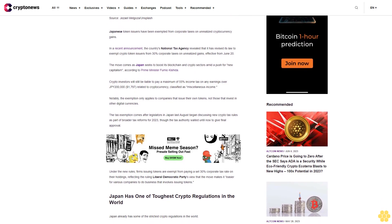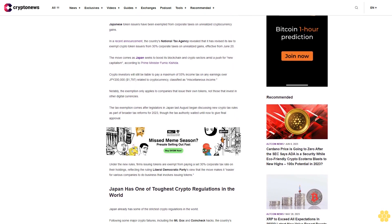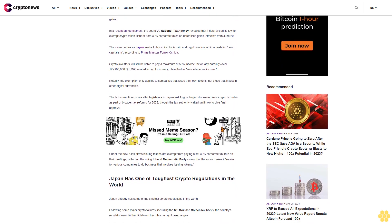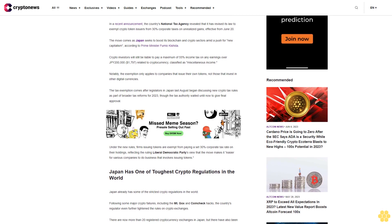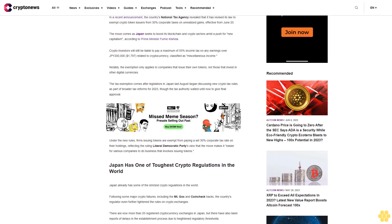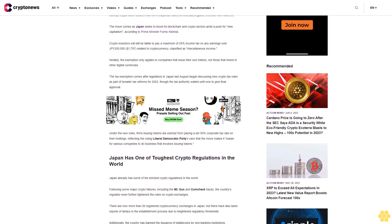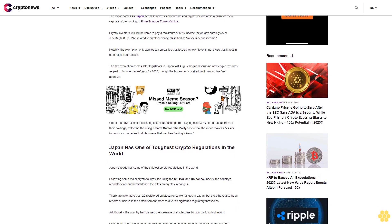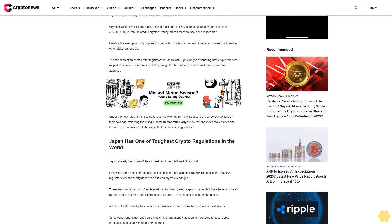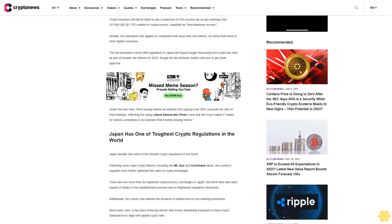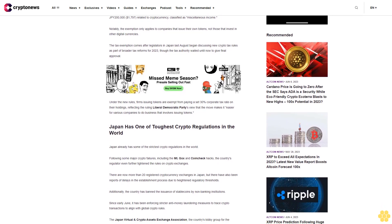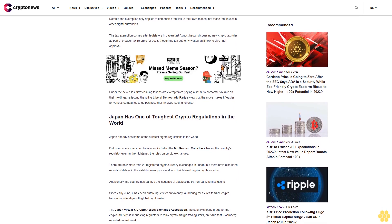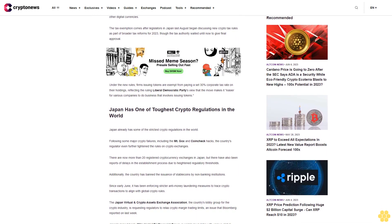Notably, the exemption only applies to companies that issue their own tokens, not those that invest in other digital currencies. The tax exemption comes after legislators in Japan last August began discussing new crypto tax rules as part of broader tax reforms for 2023, though the tax authority waited until now to give final approval. Under the new rules, firms issuing tokens are exempt from paying a set 30% corporate tax rate on their holdings.